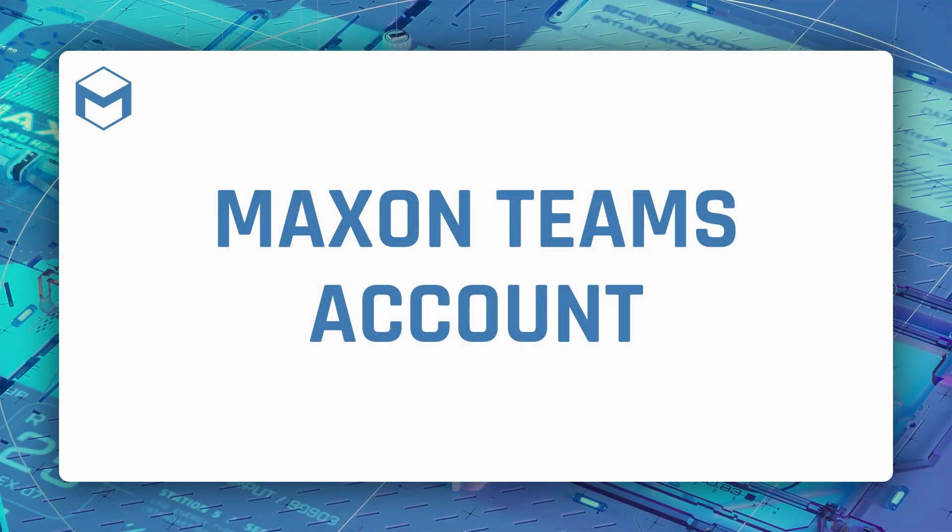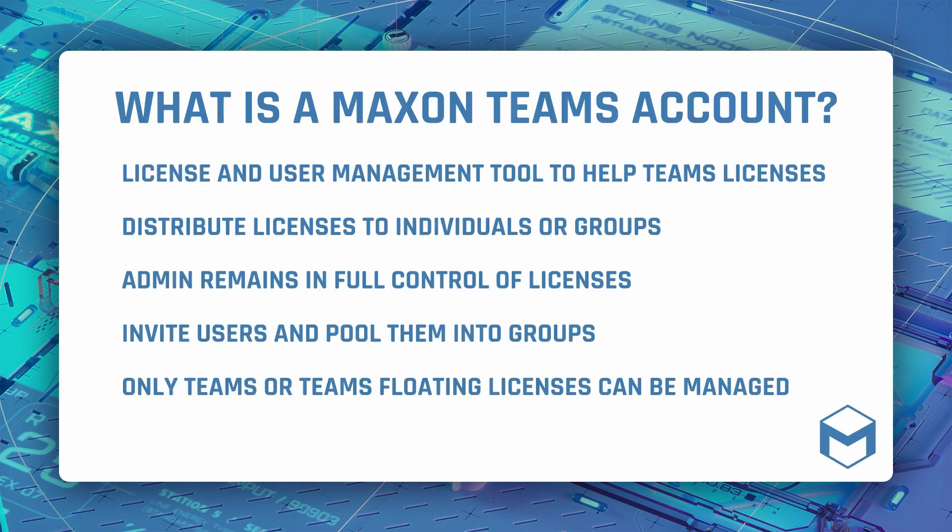Hey, I'm Ellie from the Maxon Training Team and I'm going to be showing you exactly what a Maxon Teams account can do.